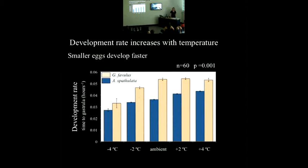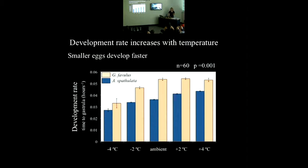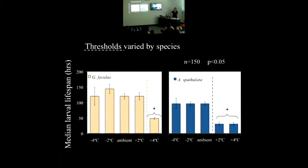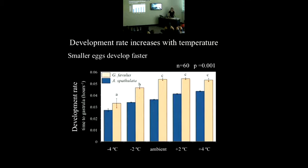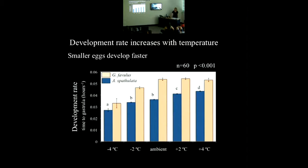On the y-axis we have development rate calculated from the time to the gastrula stage. The bars in the previous figure represent 95% confidence intervals, and I determined significance on whether or not they overlapped. For development rate I ran an ANOVA, and the letters represent Tukey groups for Goniastrea favulus and Acropora spathulata. Goniastrea favulus developed at a greater rate than Acropora spathulata, and we're pretty sure we can attribute this to the fact that Goniastrea favulus has smaller eggs.